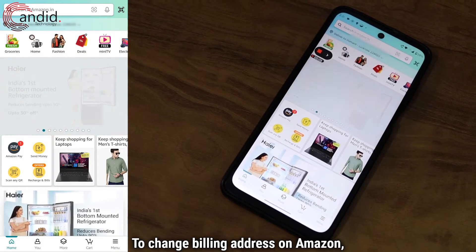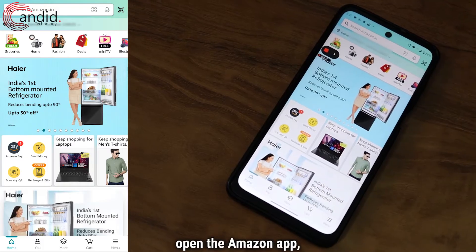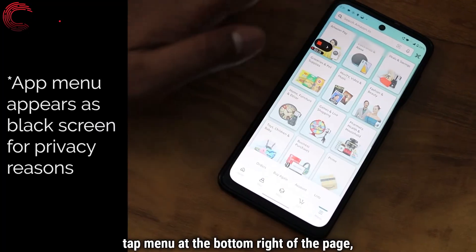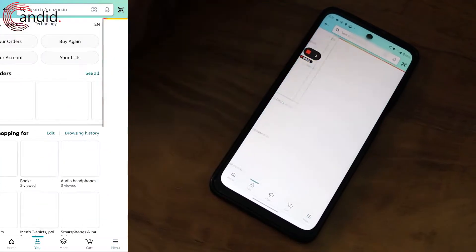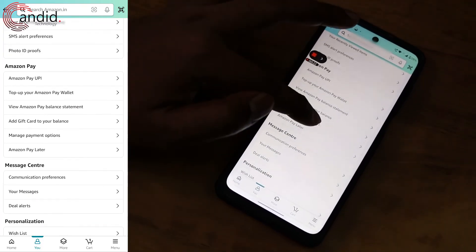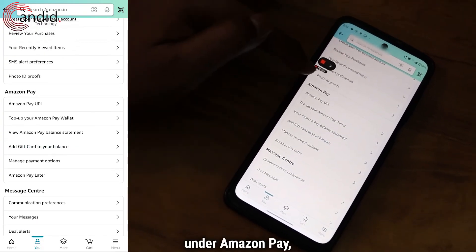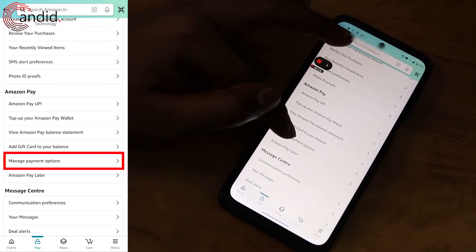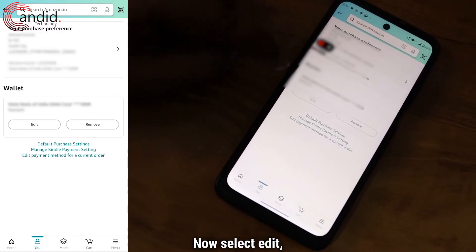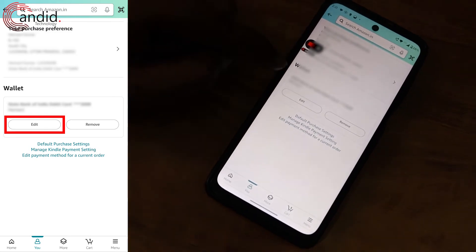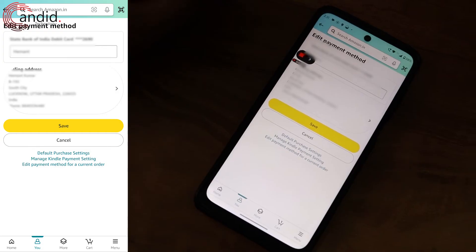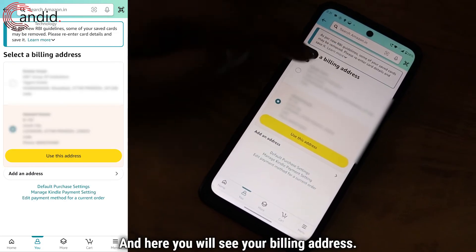To change billing address on the Amazon app, open the Amazon app, then tap menu at the bottom right of the page, and then select account. Now scroll down and under Amazon Pay, select manage payment options. Now select edit below the wallet, and here you will see your billing address.